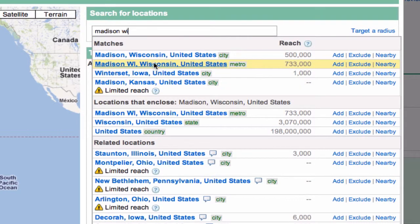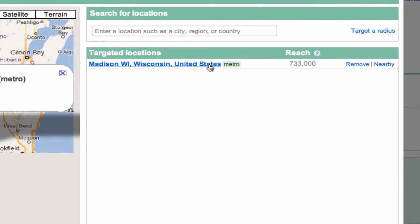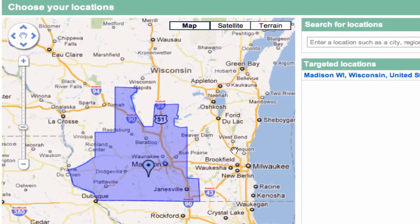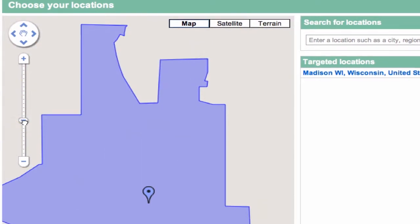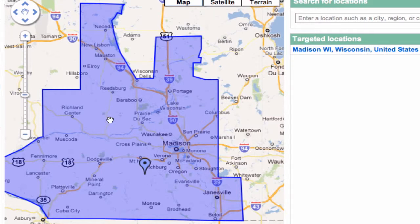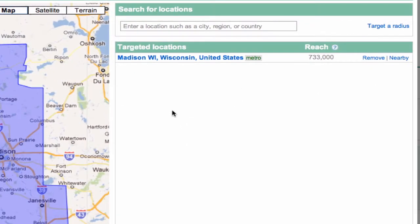Let's take a look at the metro area — we can add it, exclude it, or look nearby, but let's click on it and see what it gives us on the map. There it is. We can get rid of the sidebar to see it more clearly, and just like in Google Maps, we can scroll up and make it bigger. So now we can see exactly what we're talking about. The question is, is this too big? Are people going to travel from Lancaster, Cuba City, Nesodah? So let's say it is, and we would then remove that and target the city.